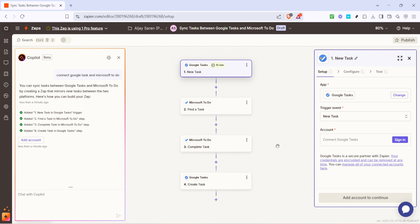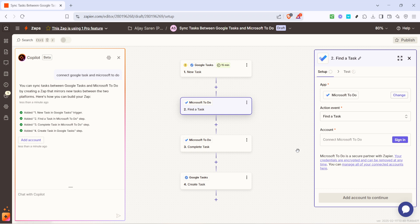Now let's move on to Microsoft To Do. Click on Microsoft To Do to establish the connection on this end. Here, you'll be prompted to select an action event, which determines what happens in Microsoft To Do once a trigger from Google Tasks occurs.